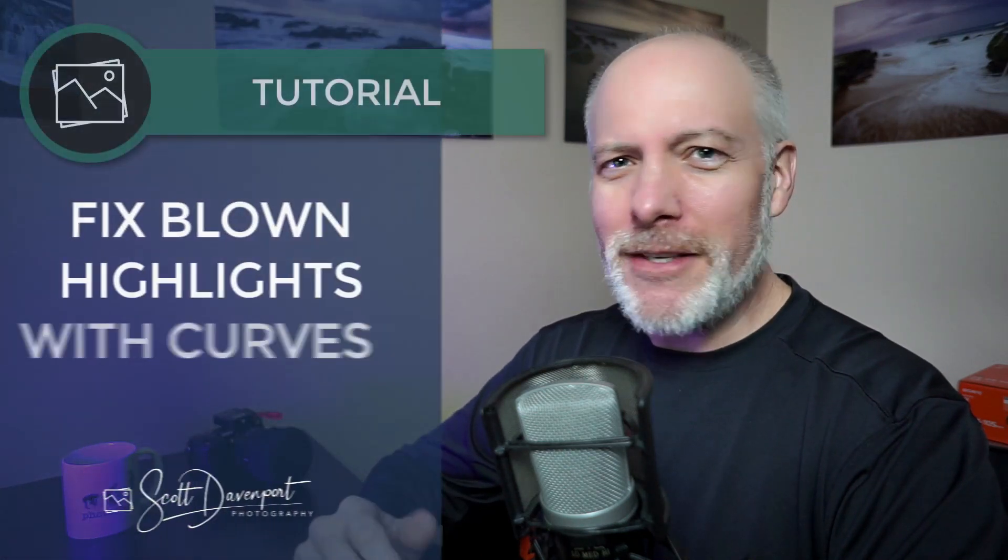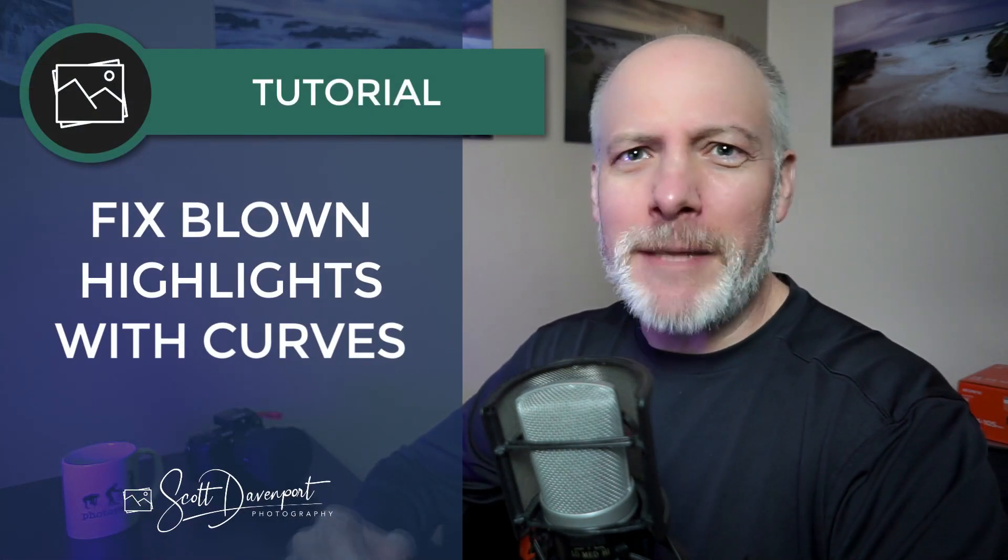Hey gang, Scott here. A little bit ago I posted a video with five little recipes for using curves and it struck a chord. People really enjoyed the video. So I've got one little bonus tip for you using curves and this one is for print prep.